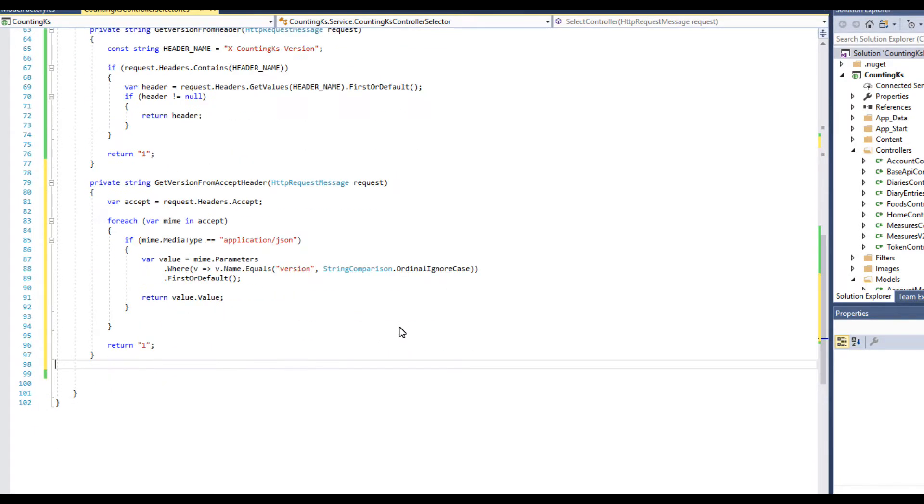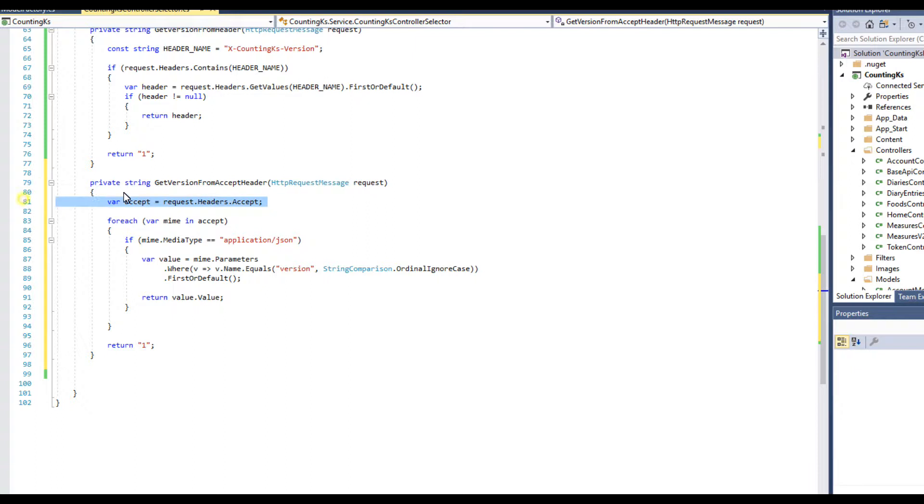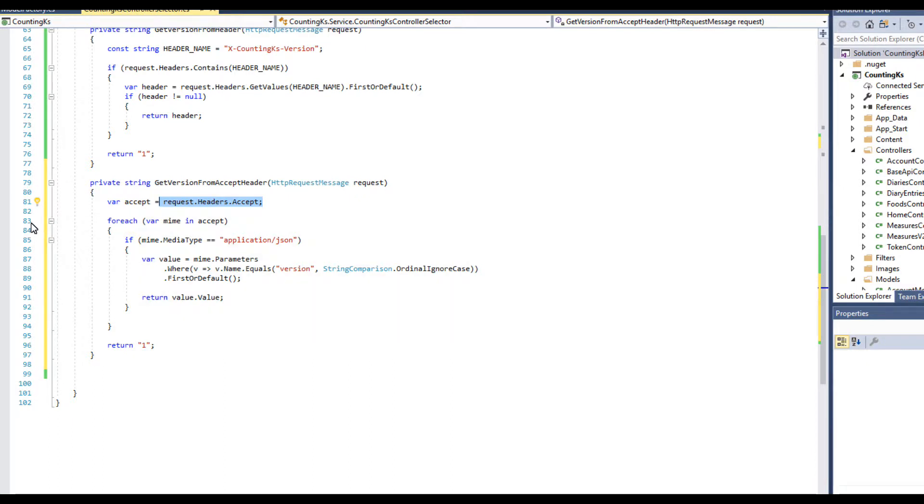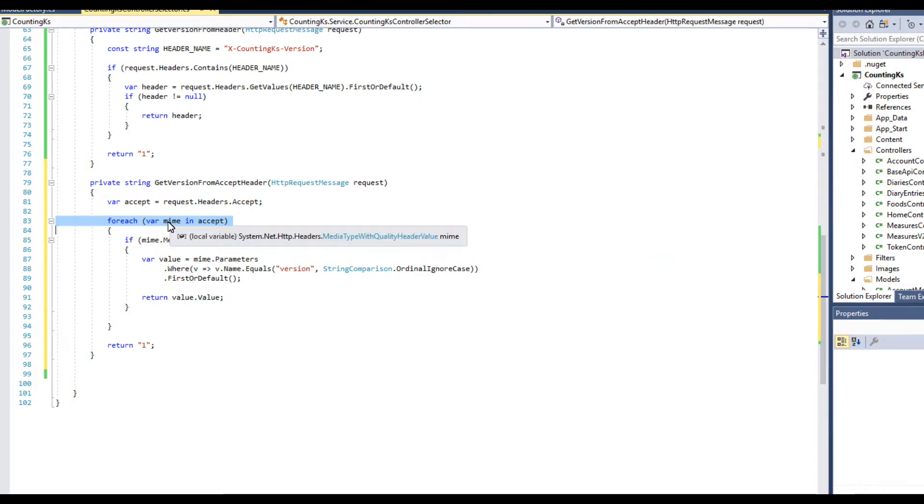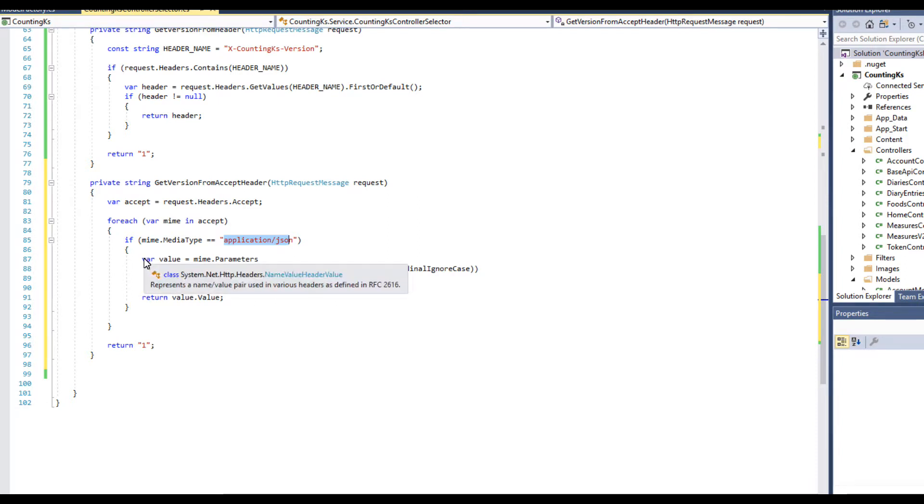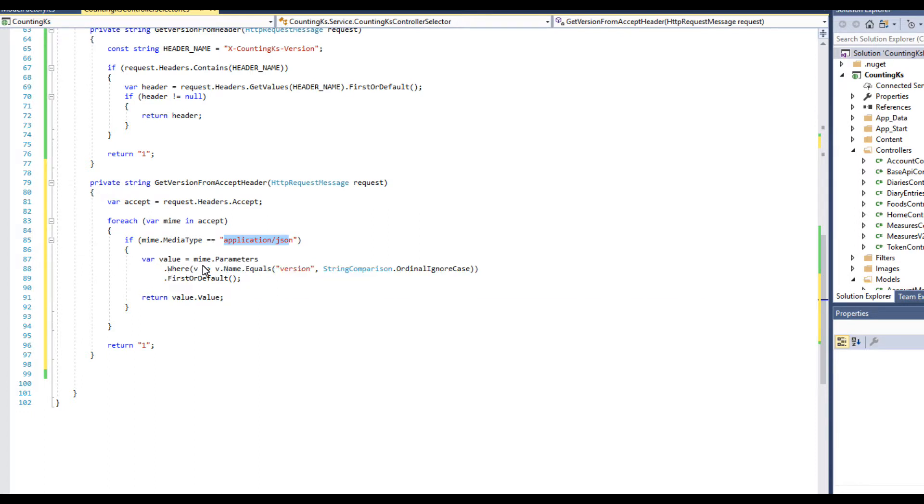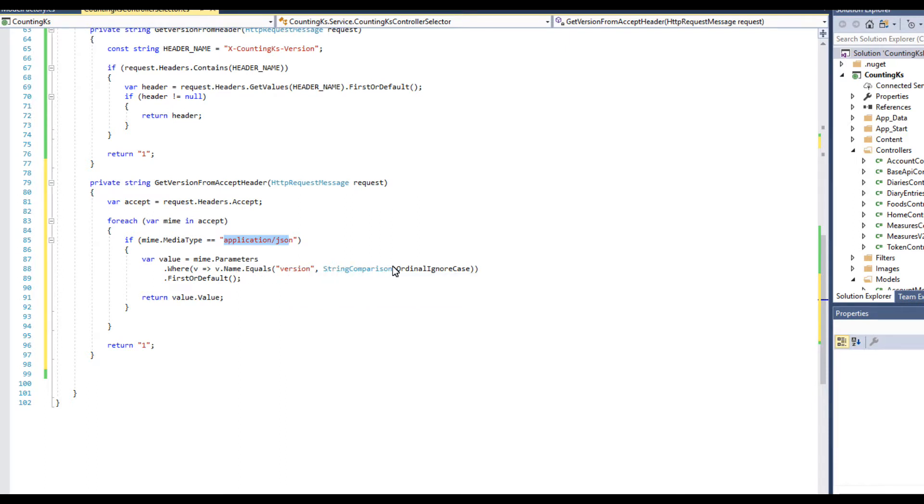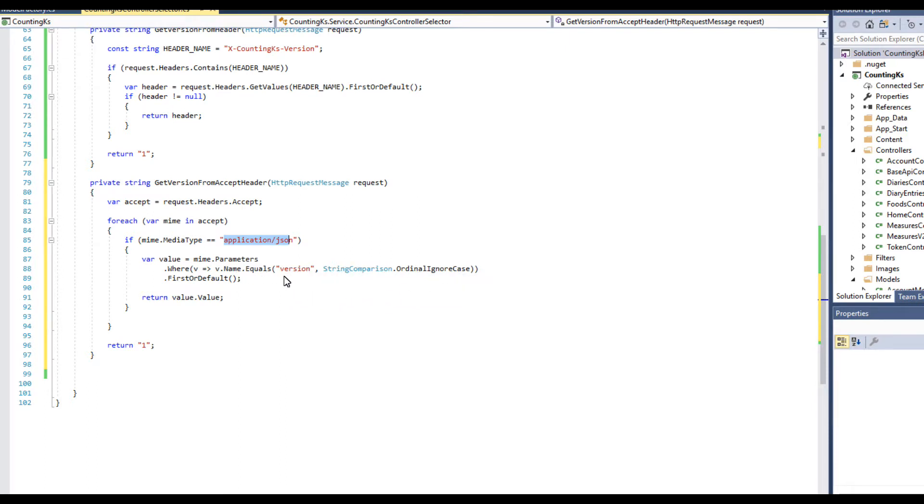We're passing the request like we did before, and then we say var accept equals request.headers.accept. This gets our Accept header. Then we do foreach mime in this accept - that's how we loop through the media types in the Accept. If my media type is application/json, because this is the one that we added the parameter to, then we go through parameters and use LINQ where name equals version. We ignore the case in case somebody capitalizes it, FirstOrDefault, and then return our value. Fairly simple.